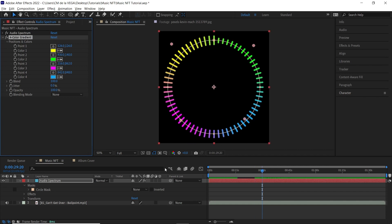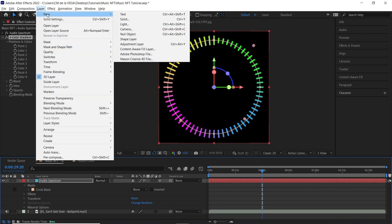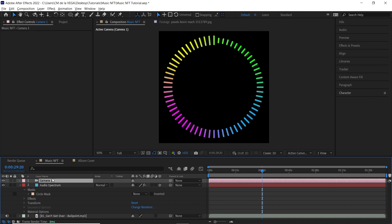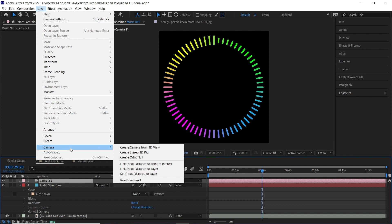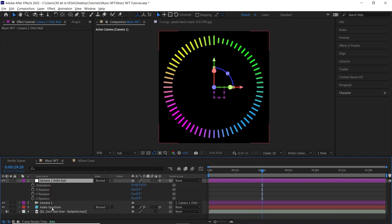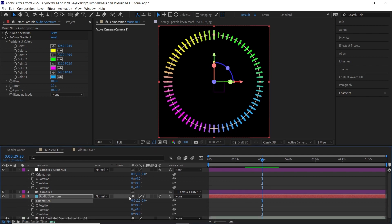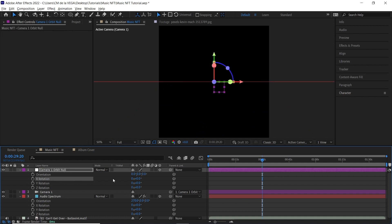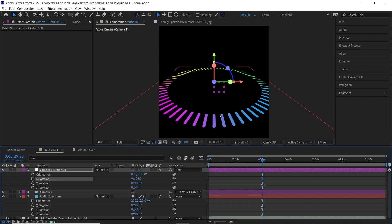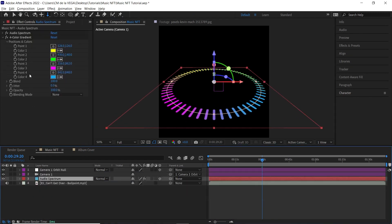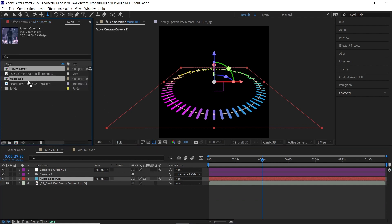Now let's place it in 3D space — turn on the 3D switch for the layer. Create a camera: go to Layer > New > Camera and select the 28mm preset. Make sure your camera is selected, then go to Layer > Camera > Create Orbit Null. Color code these two layers, then go to the Orbit Null's rotation properties. On the Audio Spectrum layer, set the X orientation value to 270. Now you can rotate the camera orbit null, use the camera dolly tool to pull back, and your spectrum is in 3D space.